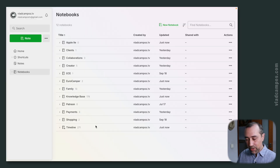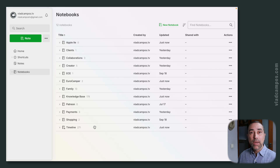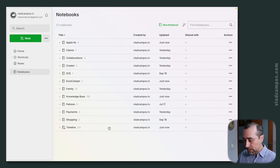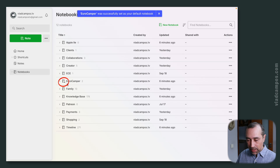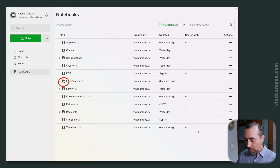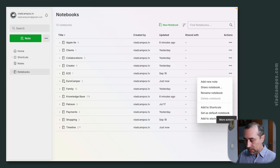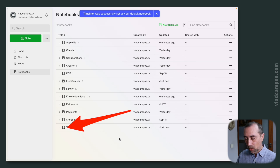And finally, we have here a notebook which is the timeline. This notebook is set as my default notebook. To set a notebook as the default, you can click on the three dots. If I set this one, it now has a star. So my default notebook is the timeline. Let's set this back to the default notebook.